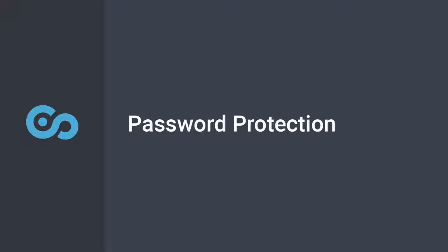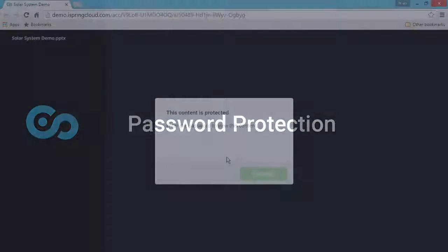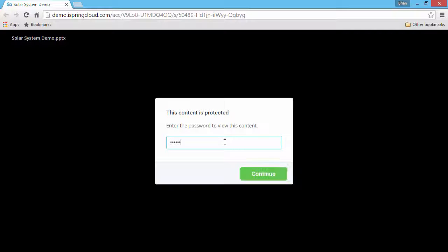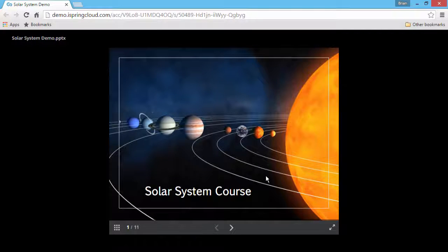This tutorial will show you how to use password protection in iSpring Cloud. If you want to limit access to your files, set up a password and send it to a select group of users. Users will be asked to enter this password each time they try to open the protected content item.